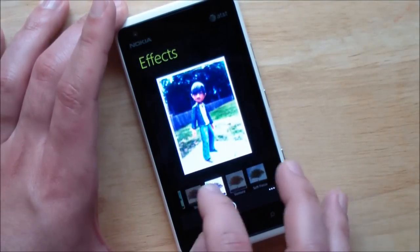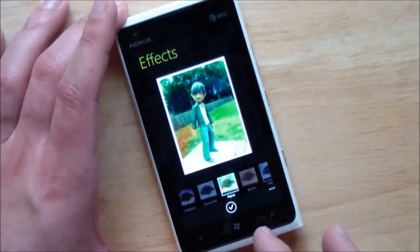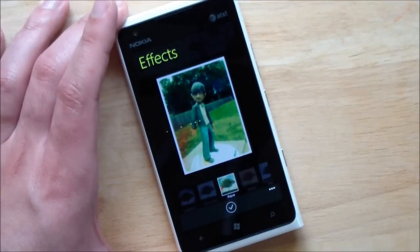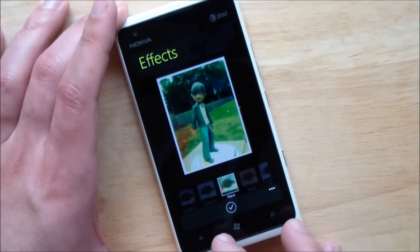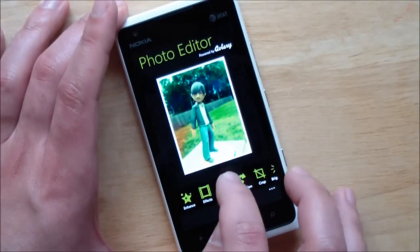Just absolutely gorgeous. If you want to make the change, you just select what you want, hit check, let it save and there you go.